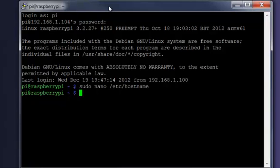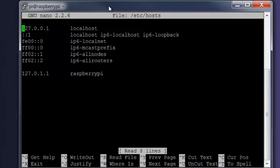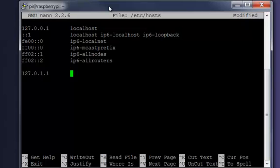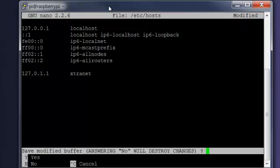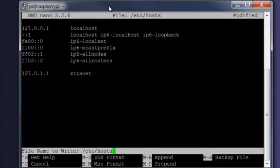So I'm also going to change the hosts file — sudo nano /etc/hosts. There it is at the bottom line there. I've just got to change that — so that's how it's going to connect. Ctrl+X, and call it 'extranet'. Same thing — Ctrl+X, Y to save. Yep.